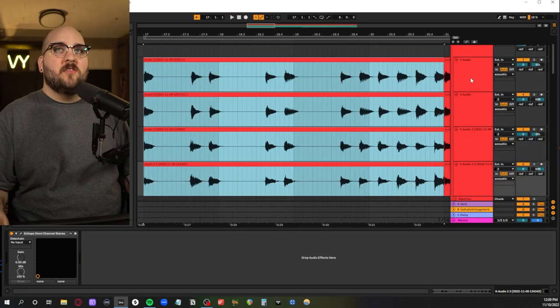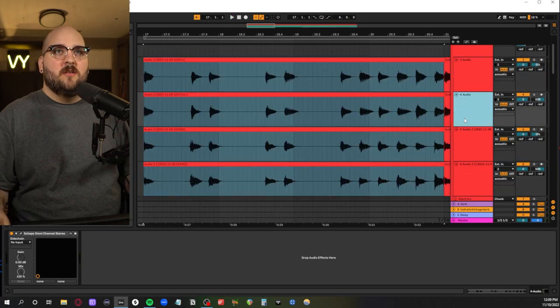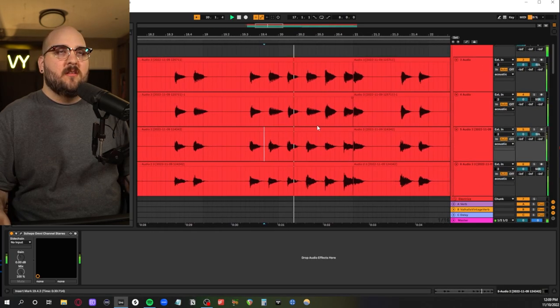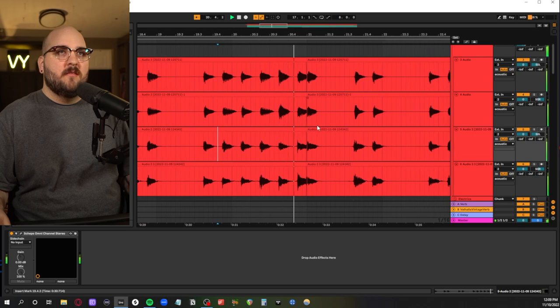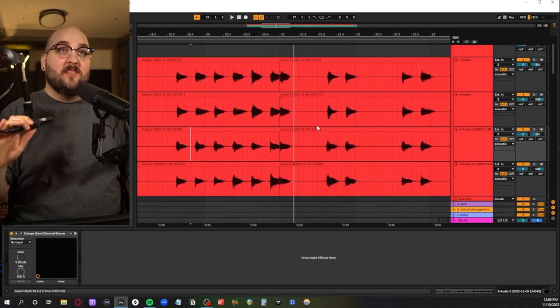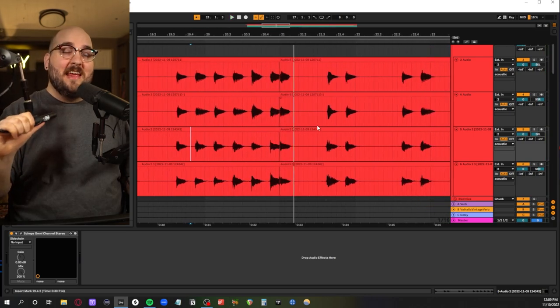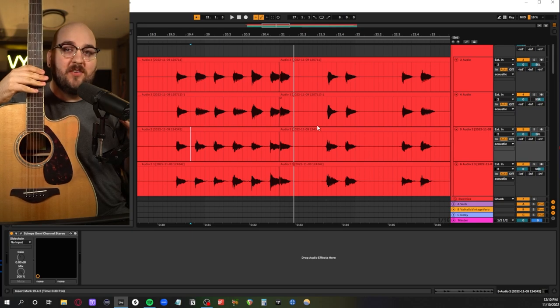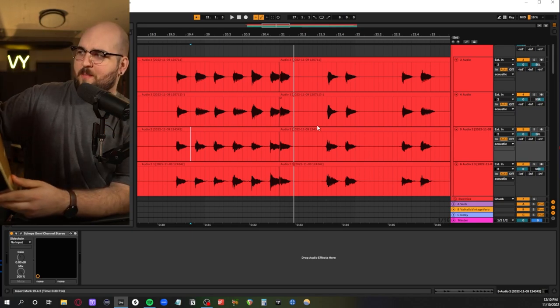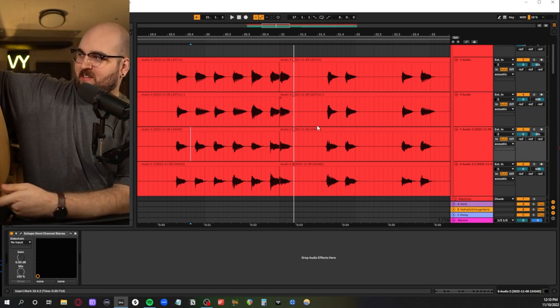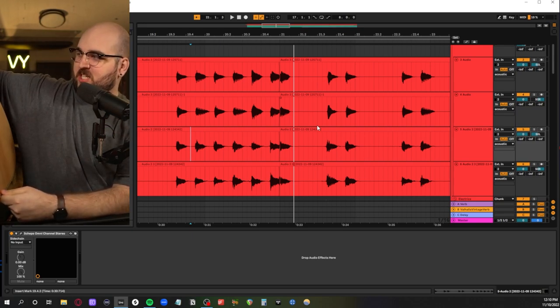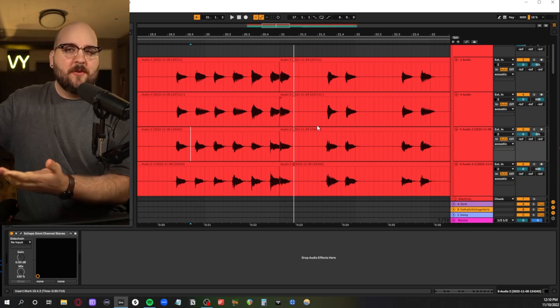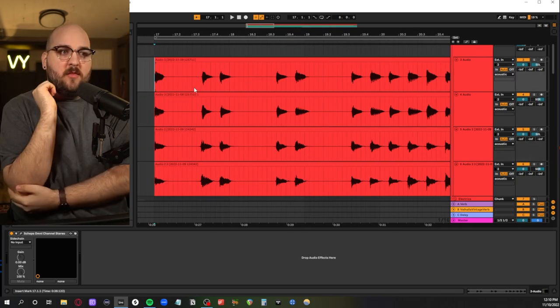So the first section we have here are the acoustics. For these guys I just use my Slate ML2 pencil condenser mic with my Yamaha acoustic. If you really care about the model number it's the FGX830C. It's like their $500 model.